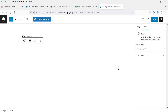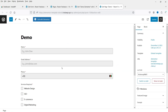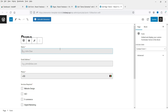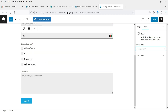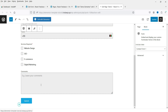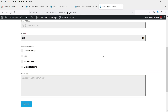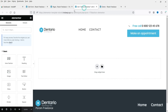In Gutenberg, click the plus icon and search for Forms — or search for Shortcode. Click on the Form block and the form is added automatically. If you have multiple forms, a dropdown list appears. Right now we have only Contact Form One selected automatically — with name, email, address, phone number, checkboxes, and comments. Click Update.